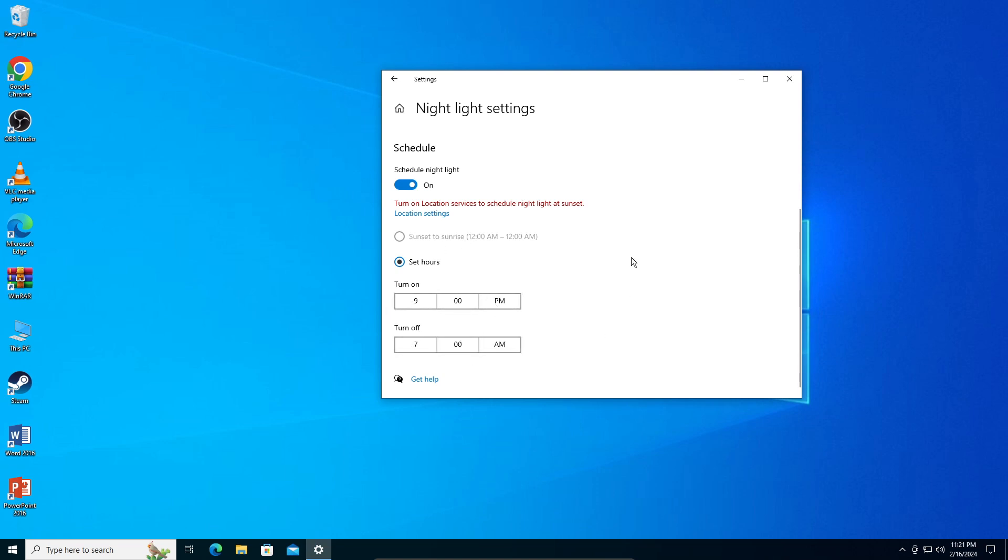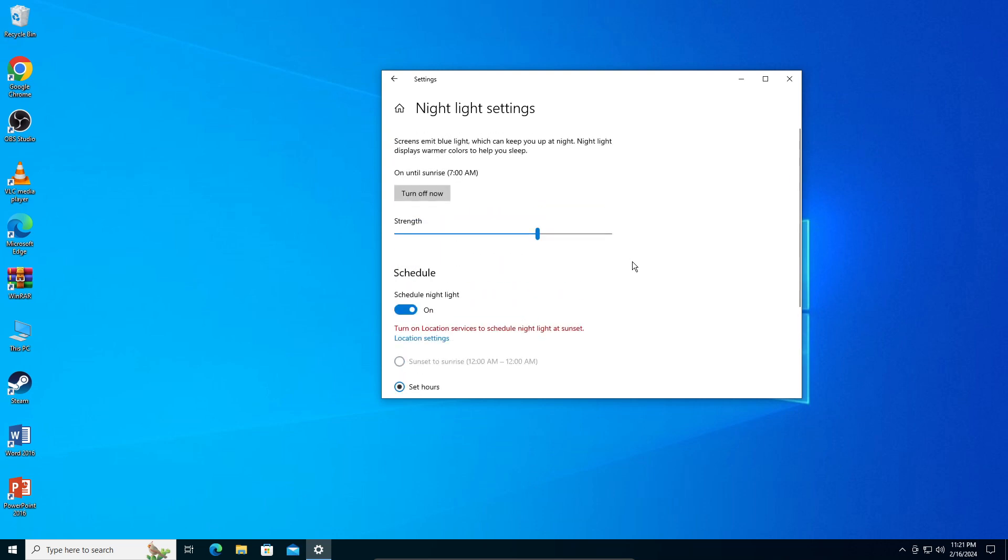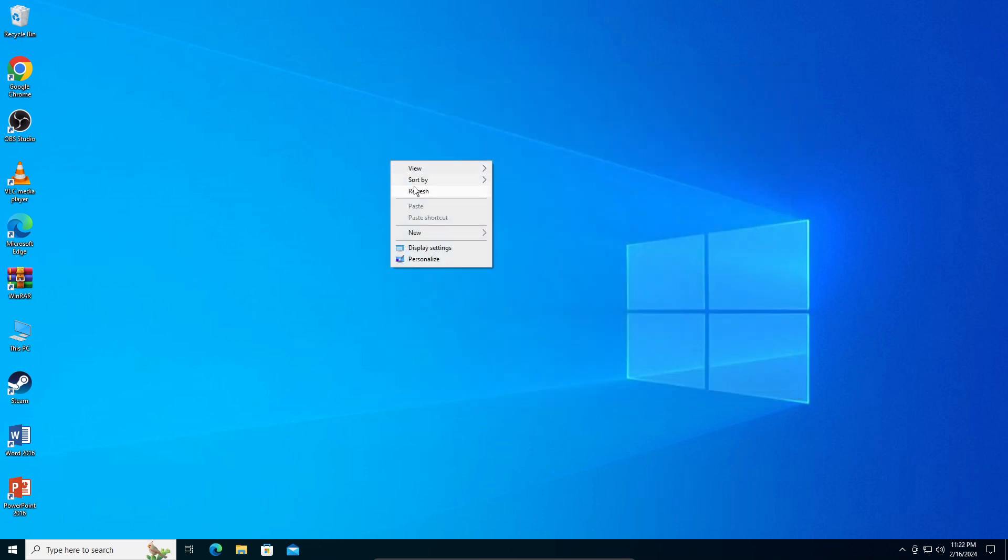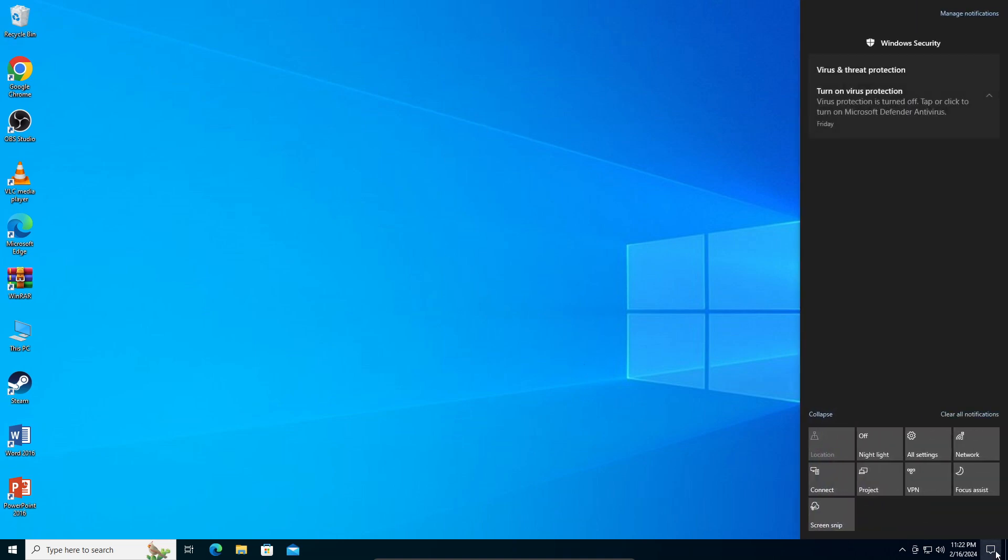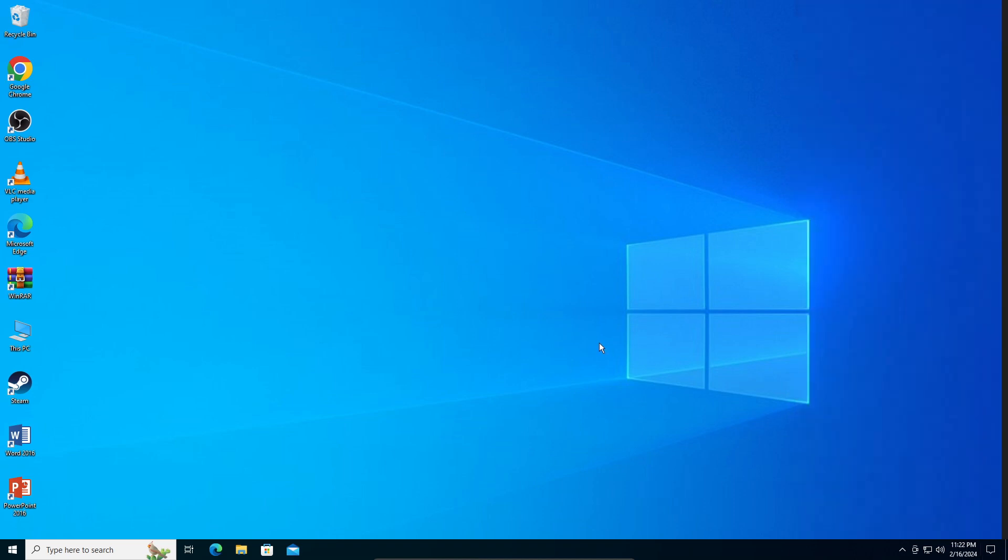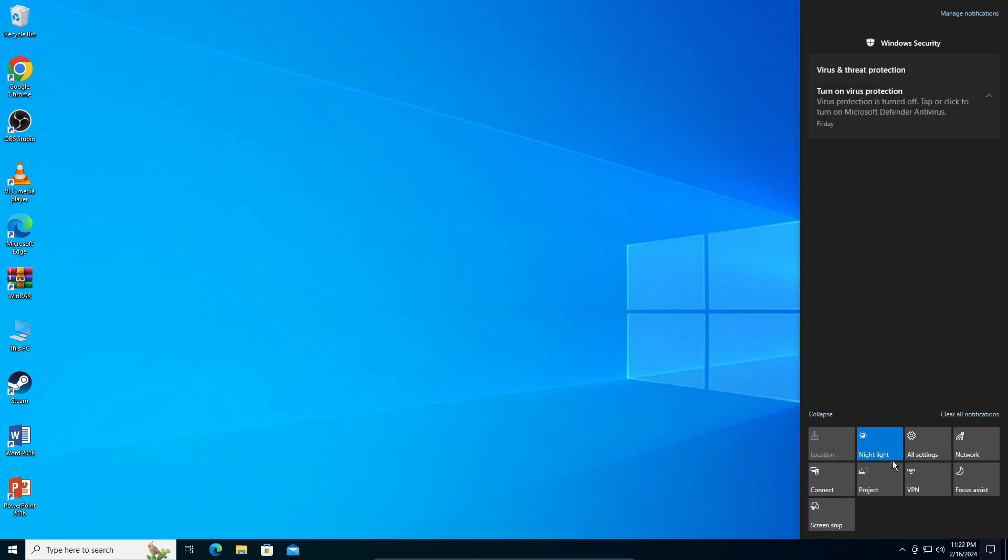There's another way to turn it on and off. Once you've configured it, you can just close out of it. Here in your notification bar, just click on that and there's something called Night Light. Just click on that and it's toggled on. That's pretty much how to turn on your blue light filter on Windows 10.